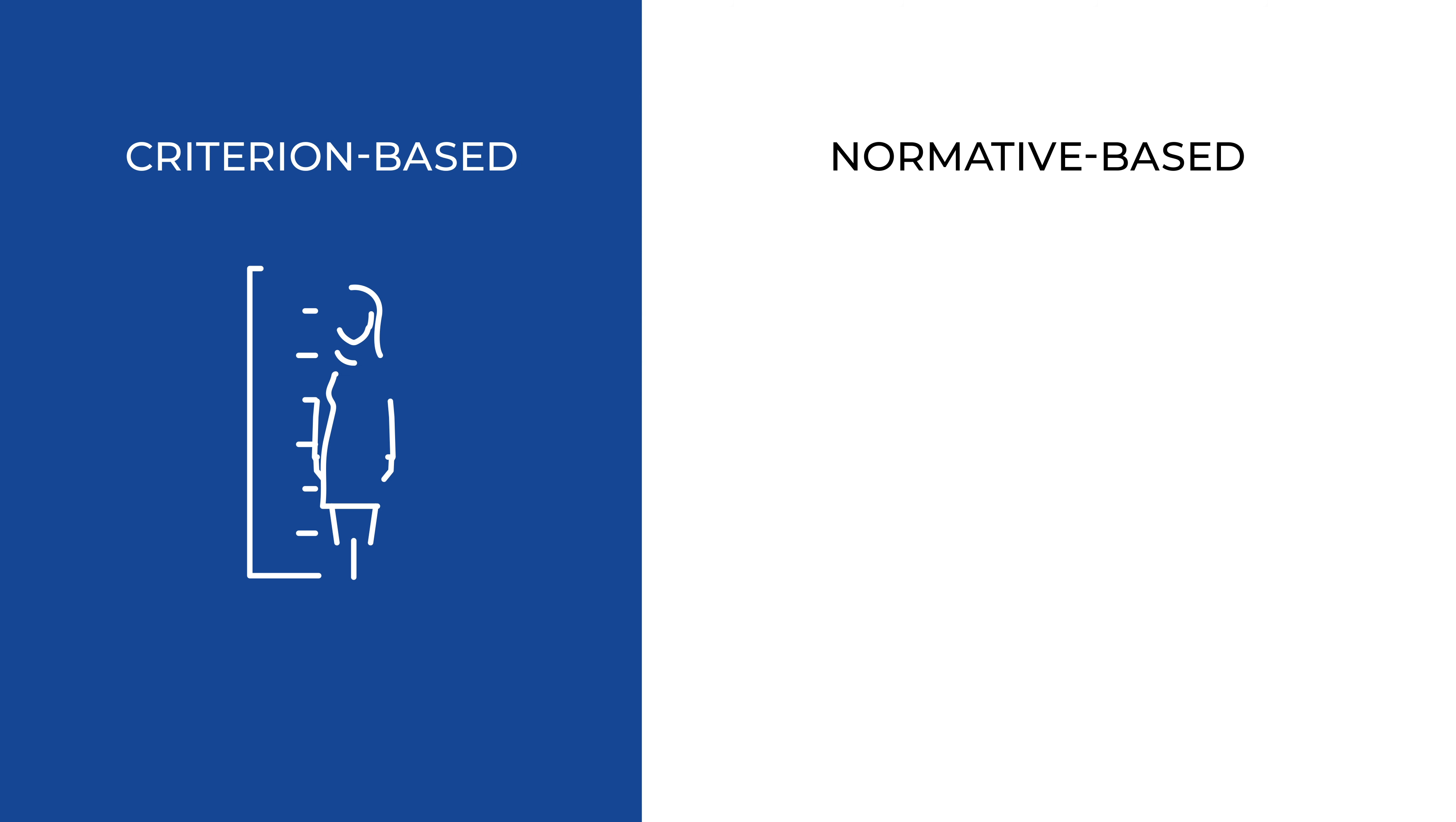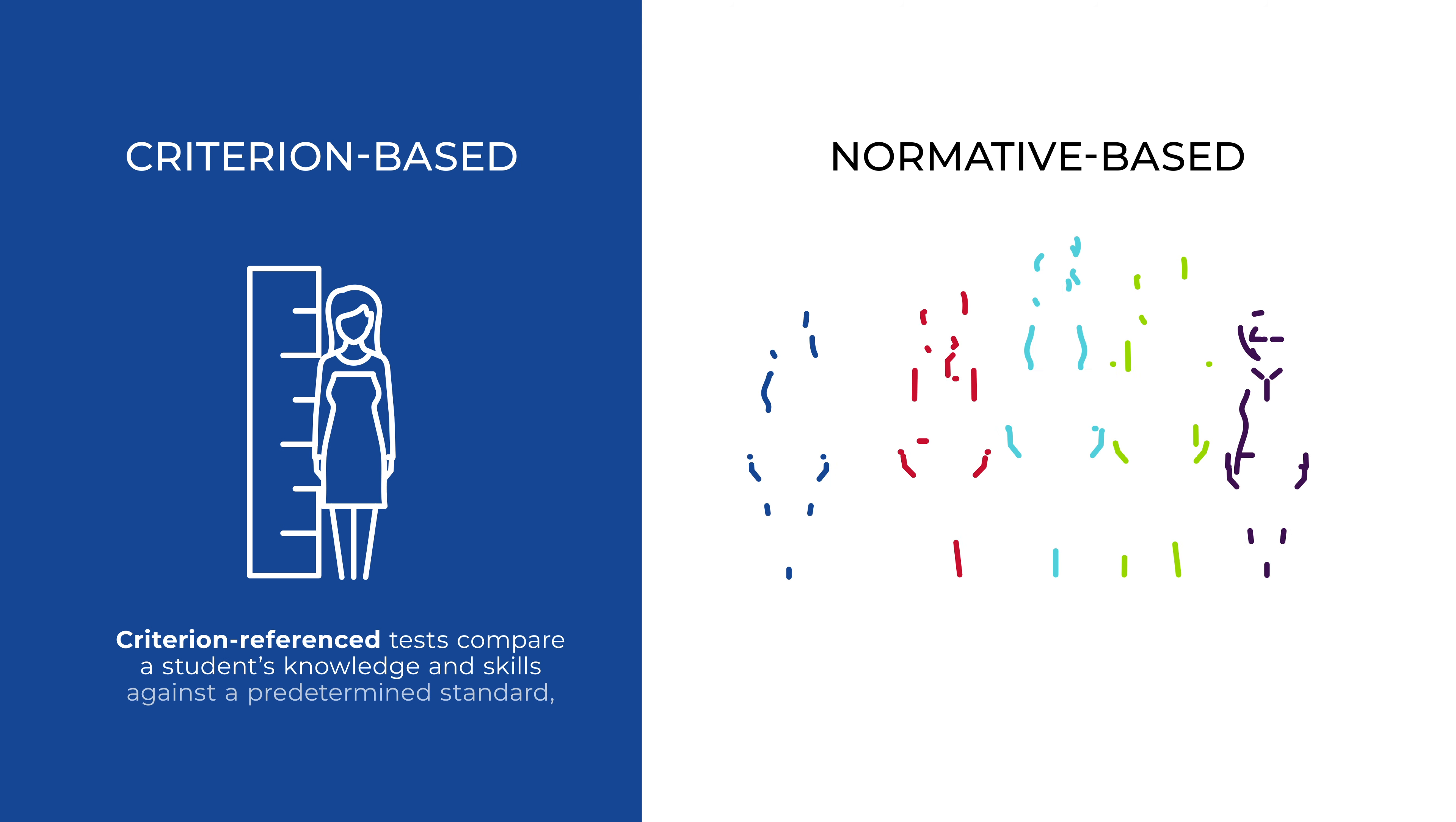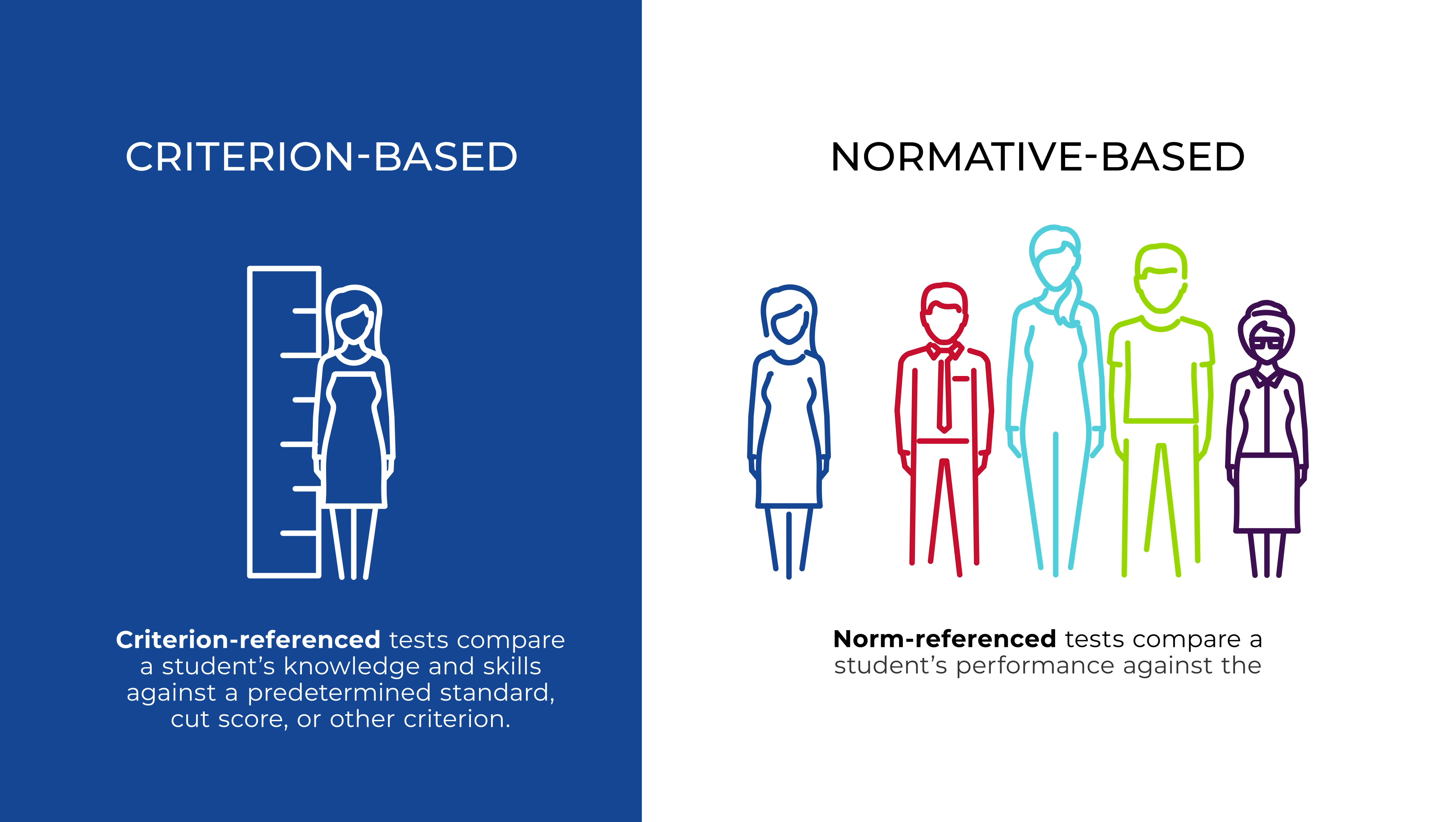To progress, learners must prove they can perform the job and are measured against the predetermined standard rather than on a curve.